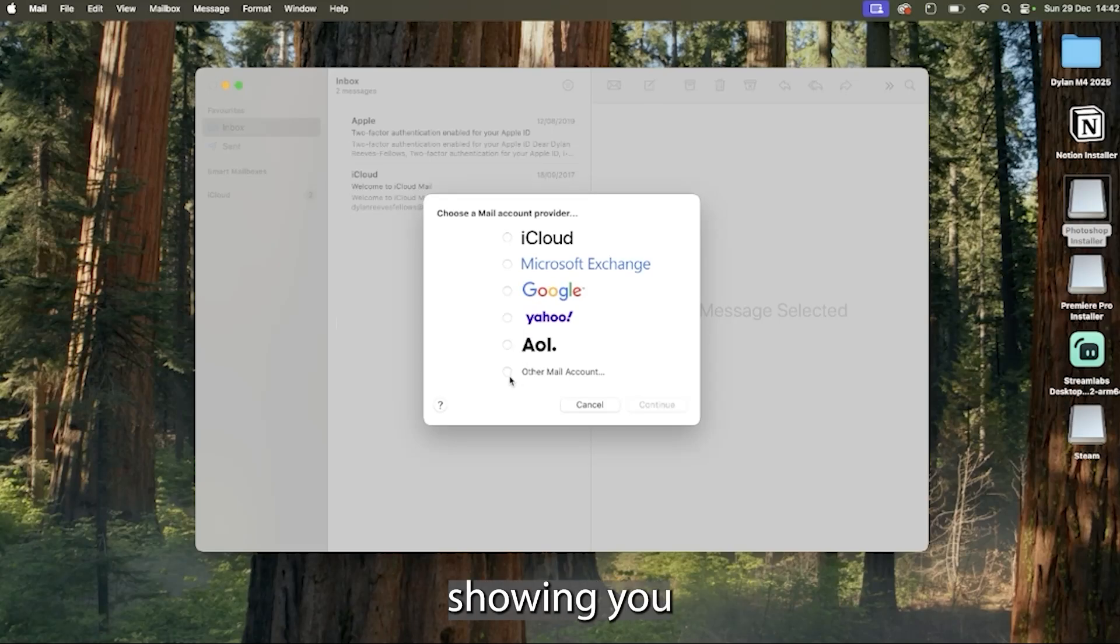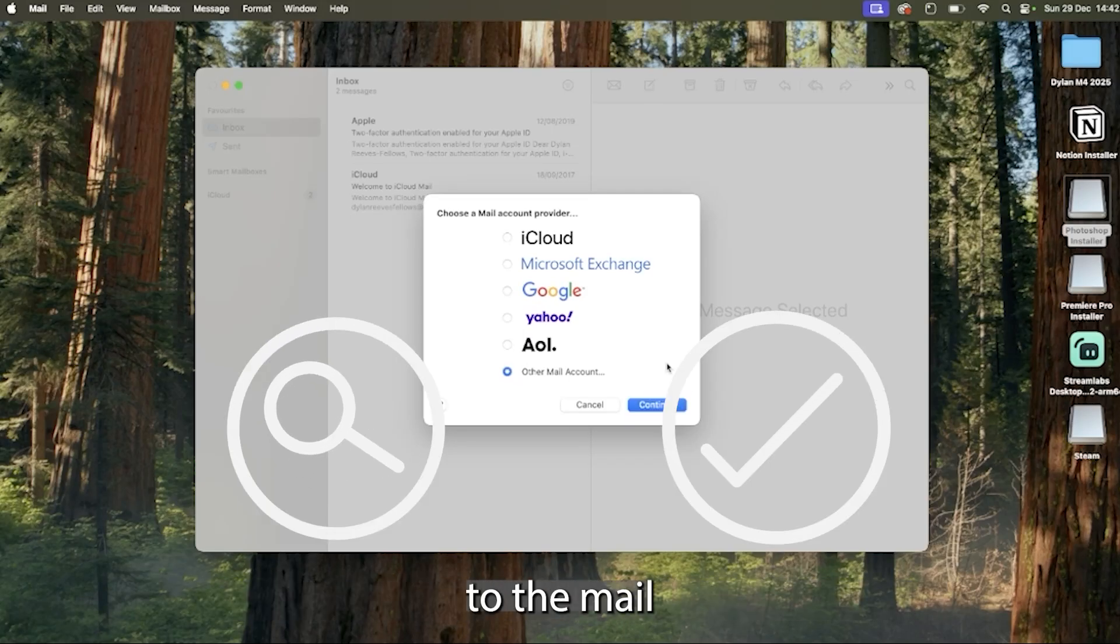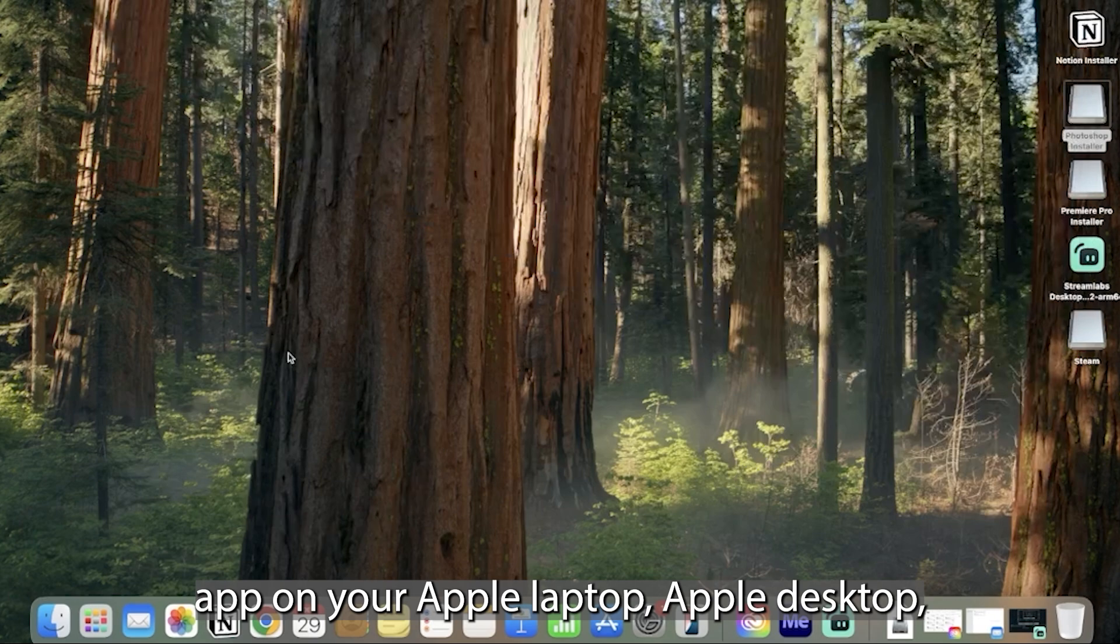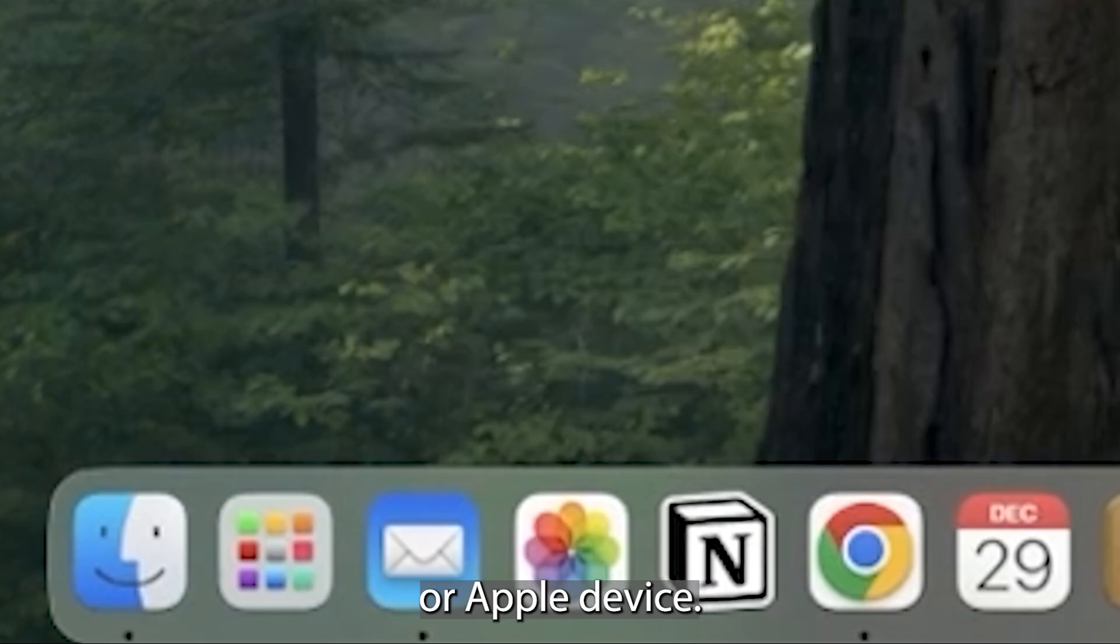Hello, today I'm going to be showing you how you can add an IMAP email account to the mail app on your Apple laptop, Apple desktop or Apple device.